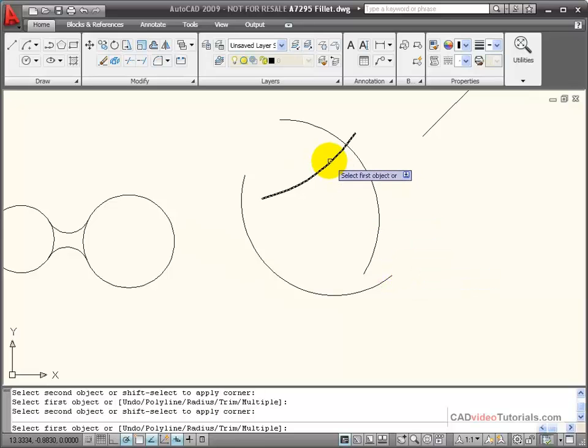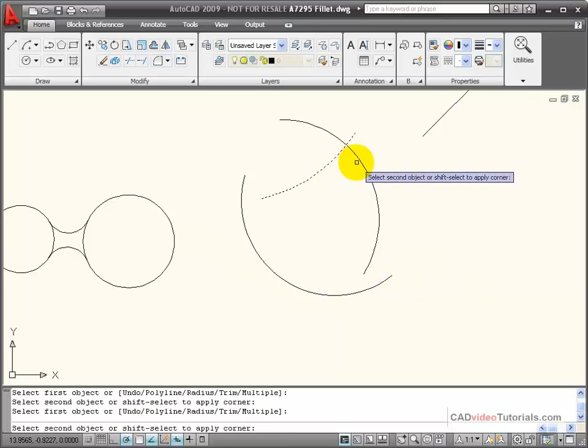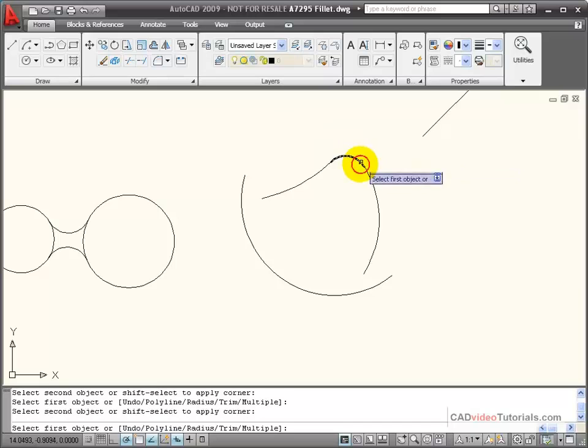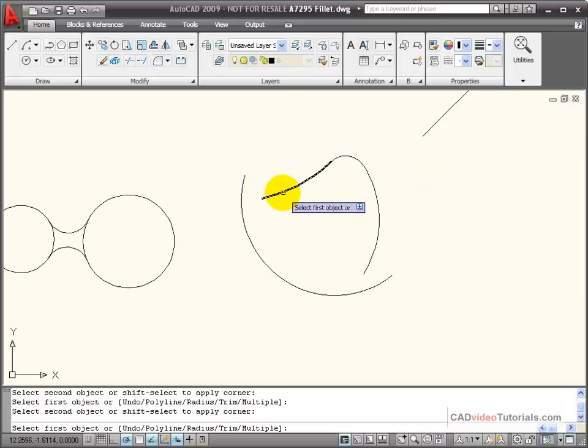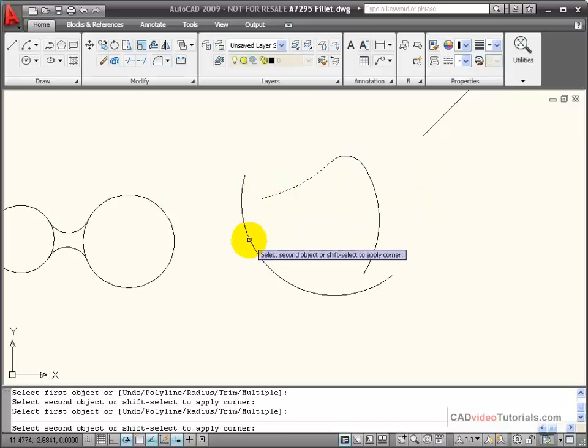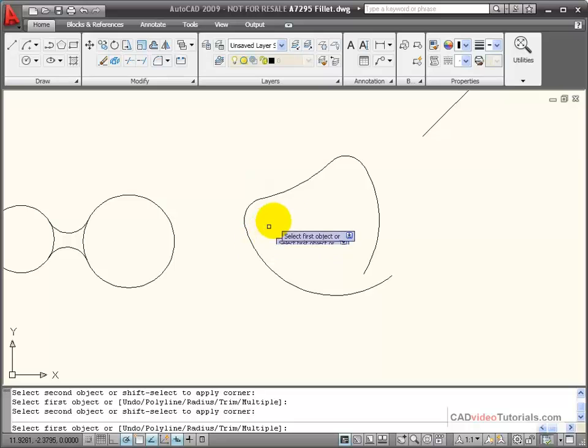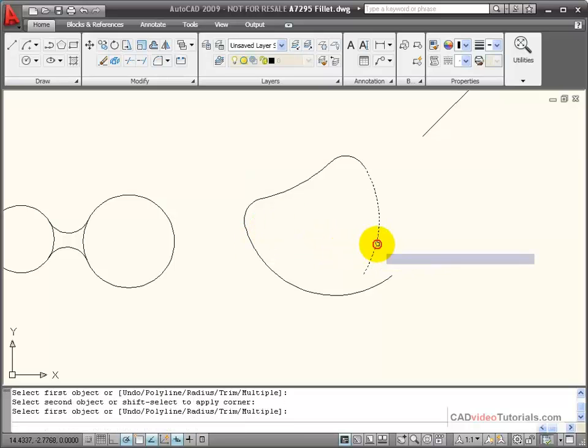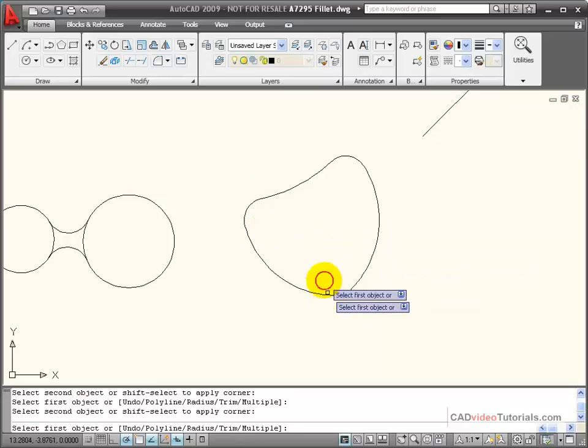If I click on arc segments, it works just as effectively in calculating the tangent points and creating the fillet at the corner.